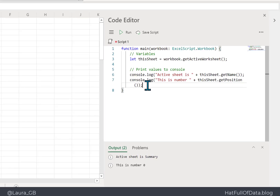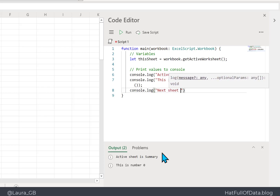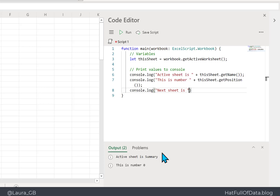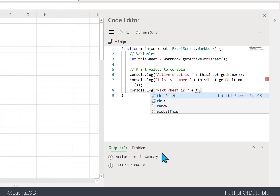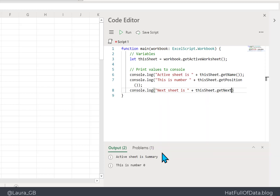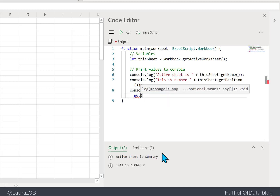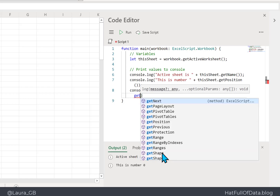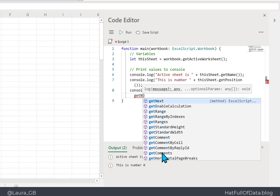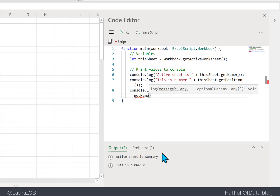Let's add one more console.log: 'the next sheet is' plus 'thisSheet.getNext().getName()'. Note that getNext() gets the sheet object, not the name directly, so we chain another dot getName(). You can press Control+Space if you accidentally dismiss the IntelliSense list, then type 'a' to filter for getName.